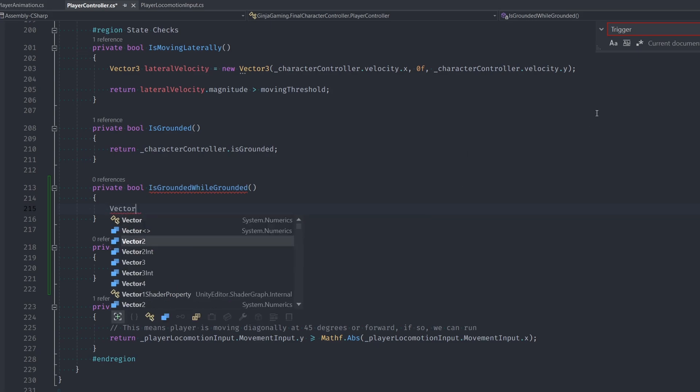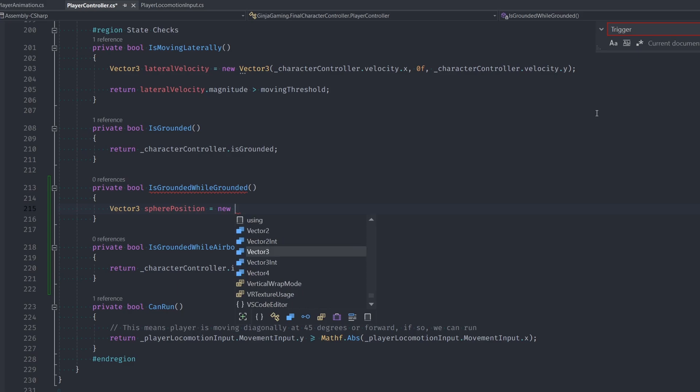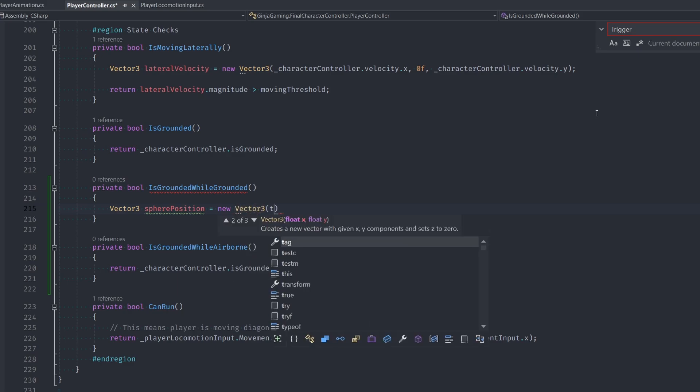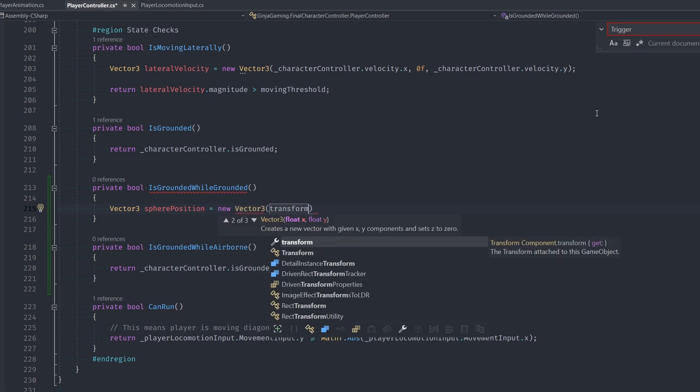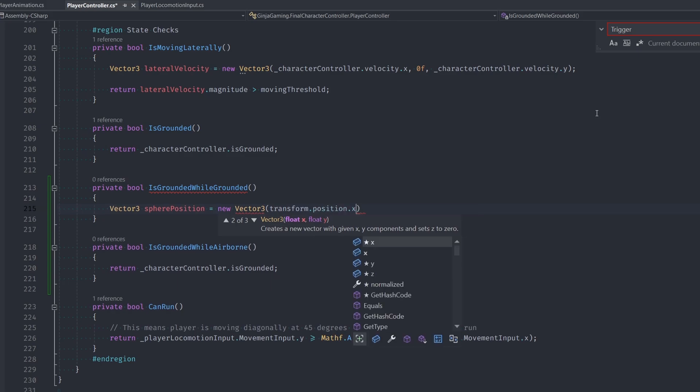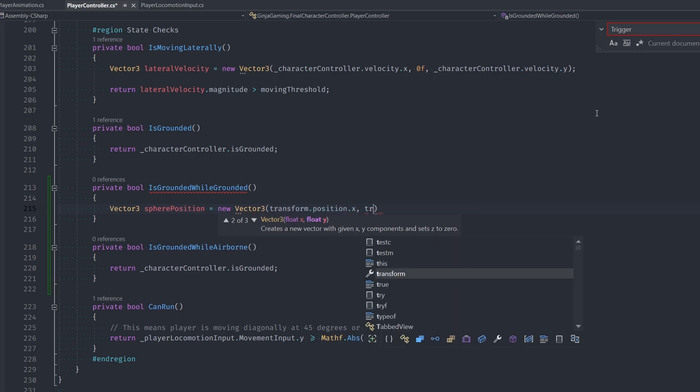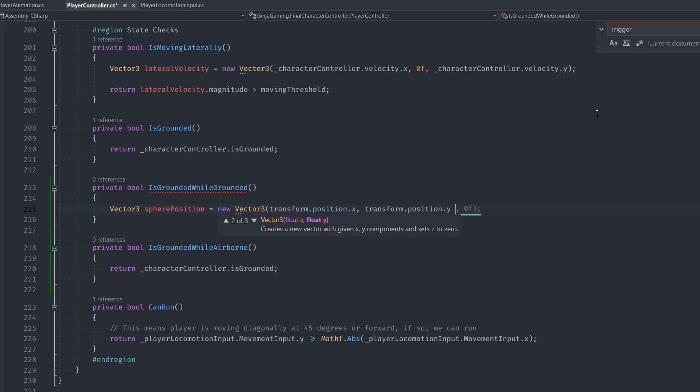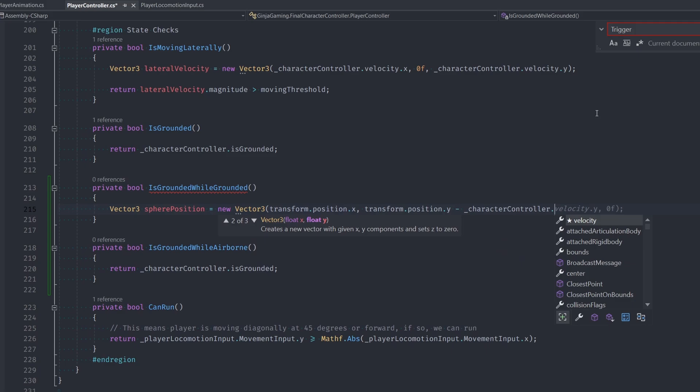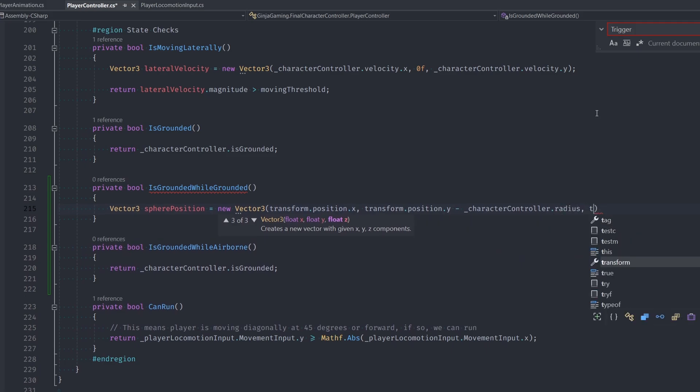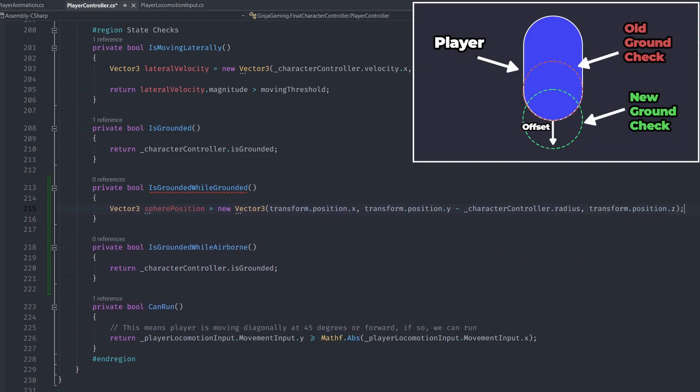For the while we're grounded one, we're going to use physics dot check sphere, which essentially is like checking a sphere collider for if it's colliding with anything. So first let's define our sphere position, which is basically the same as our transform position. But for the Y component, we want to make it a little bit lower than the bottom part of our capsule. This helps give us a buffer between our collider and our ground. So it's not super finicky like how we saw it working with our default is grounded function.